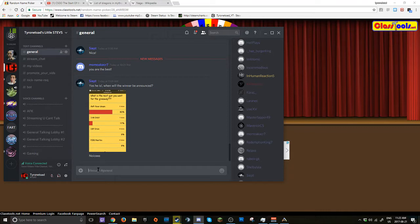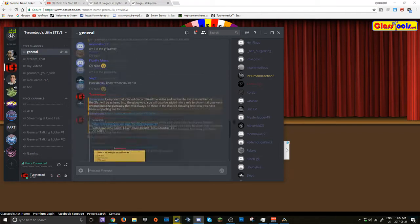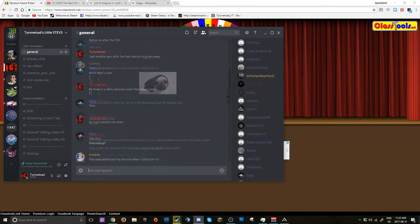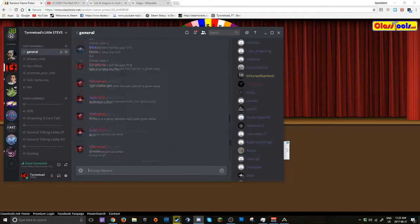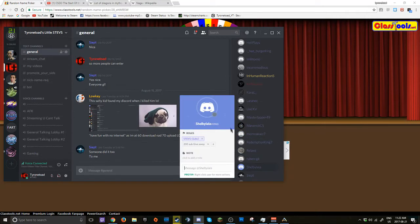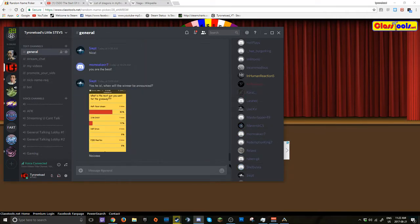So today, whenever this video posts, you have 24 hours to DM me on Discord your Steam name, and I will check if you are in my Steam group. If you win, if you are not, you will not win the prize. So you have to be in my Steam group, you have to be in my Discord.